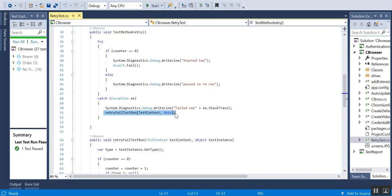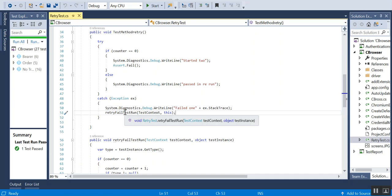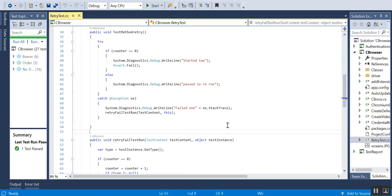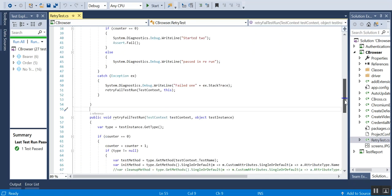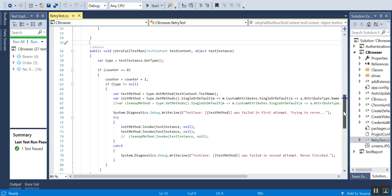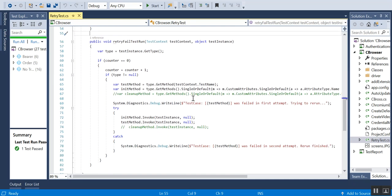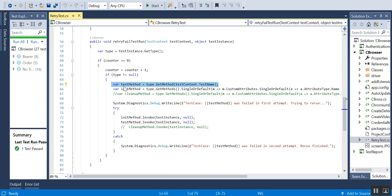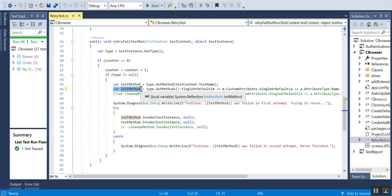How I am using this method: in the retry method, what I am doing is I am getting that test case name, and here I am getting the init method, that means test initialize method.